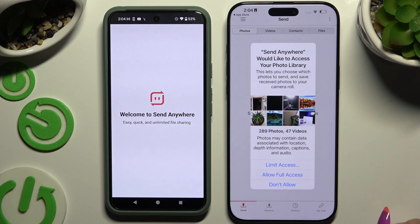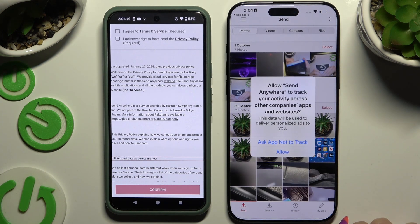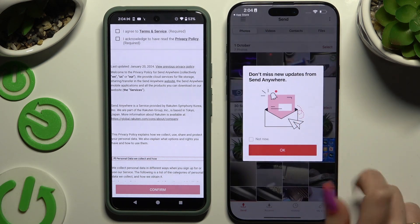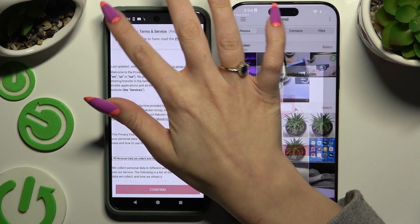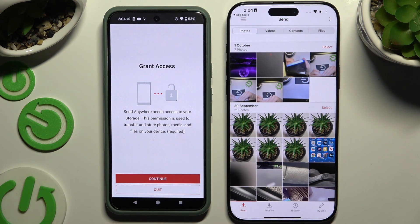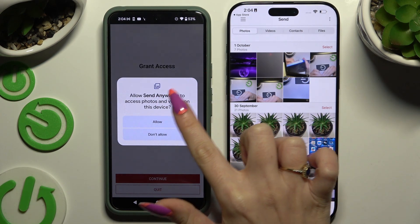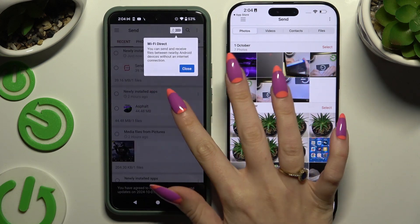On iPhone, in the first popup hit Allow Full Access, and then whatever you want in all the other ones. On Android, select I Agree and I Acknowledge, then Confirm, Continue, and Allow in the first two popups — and whatever you want in all the other ones.